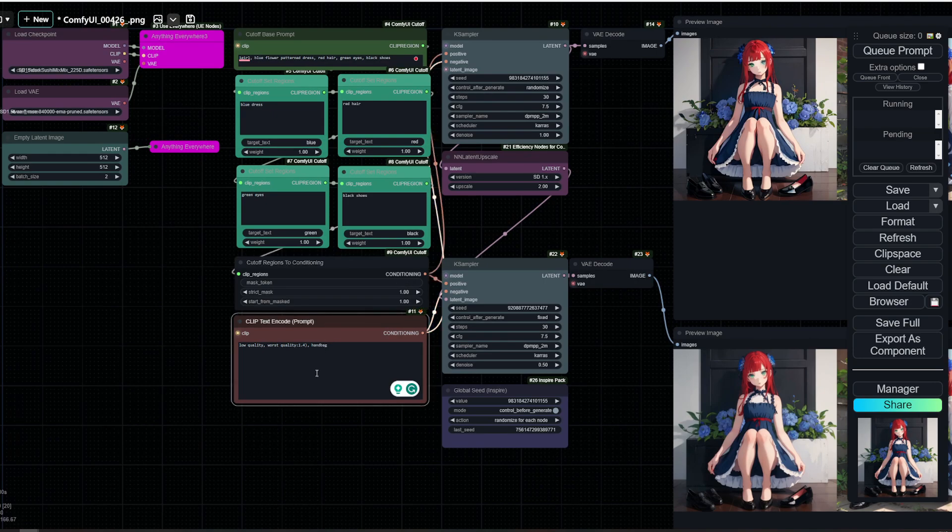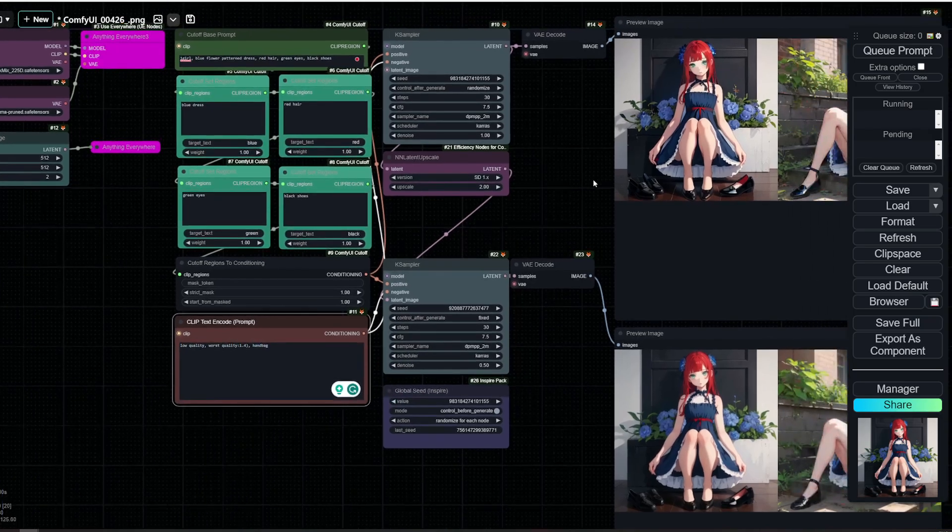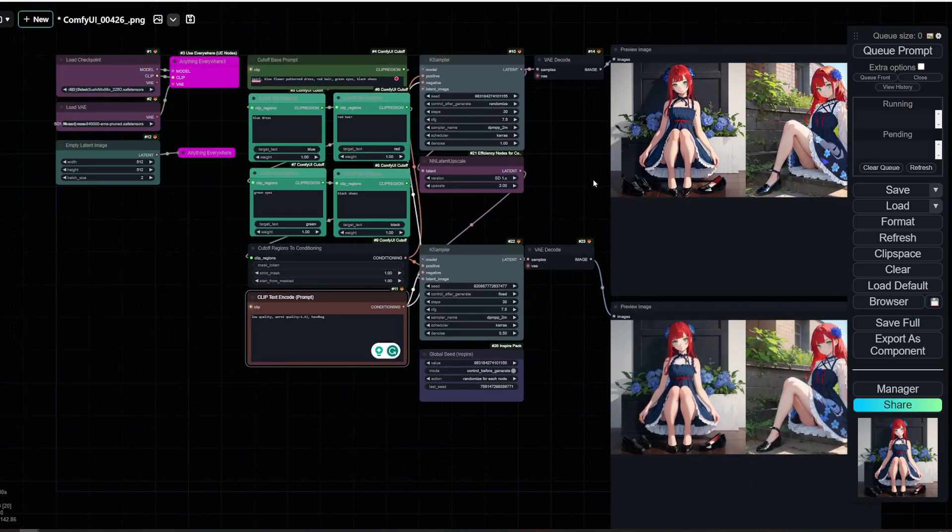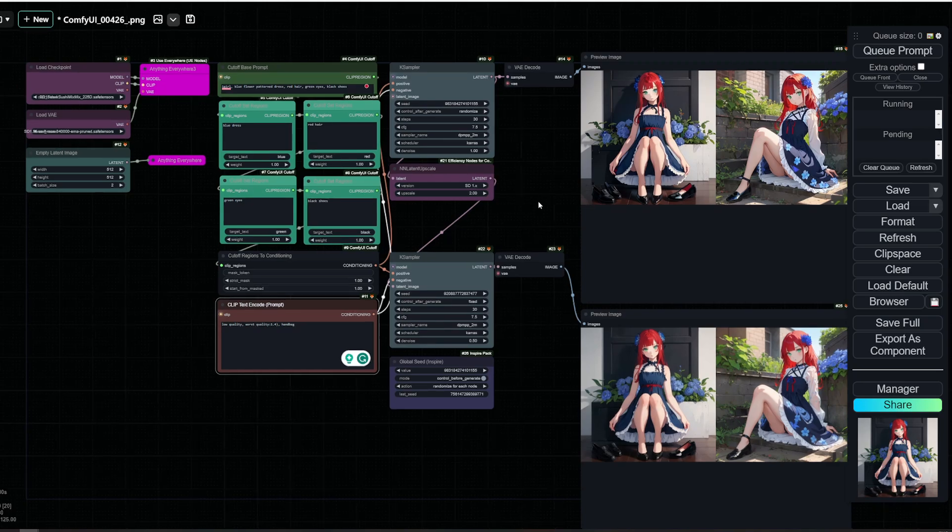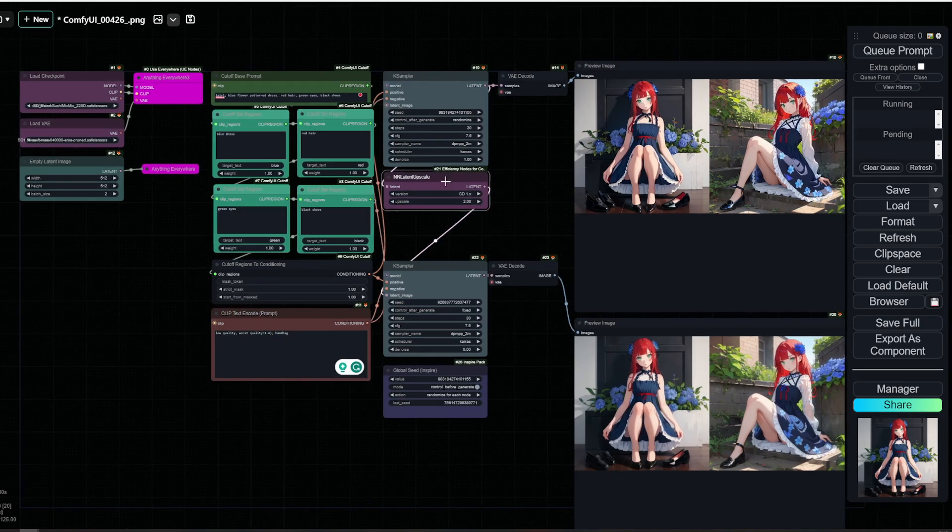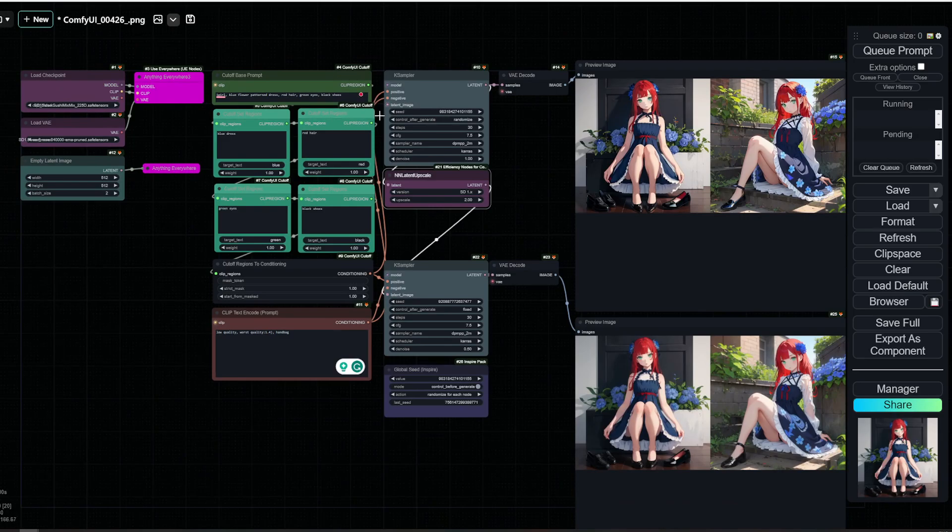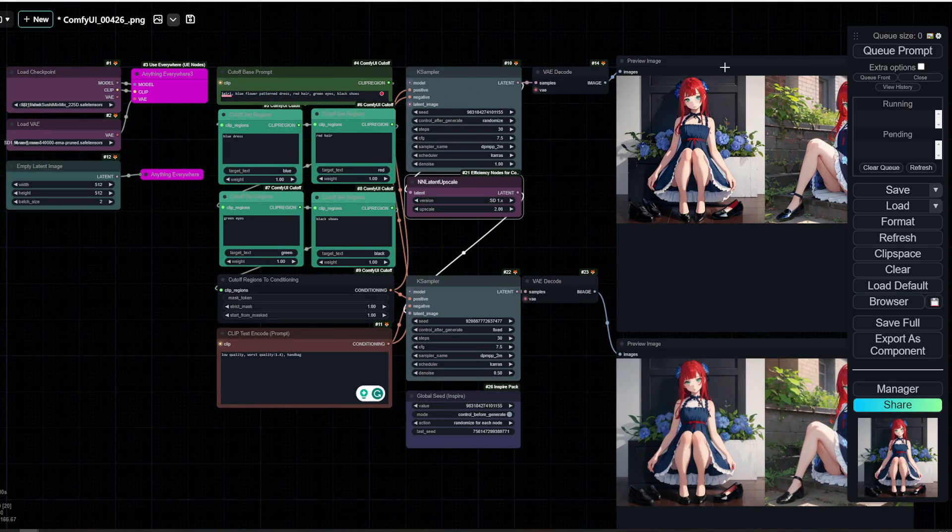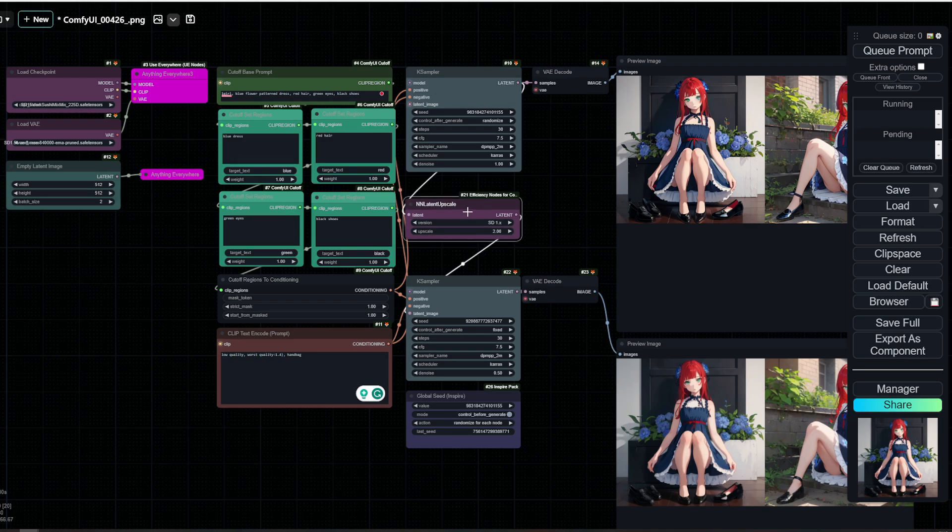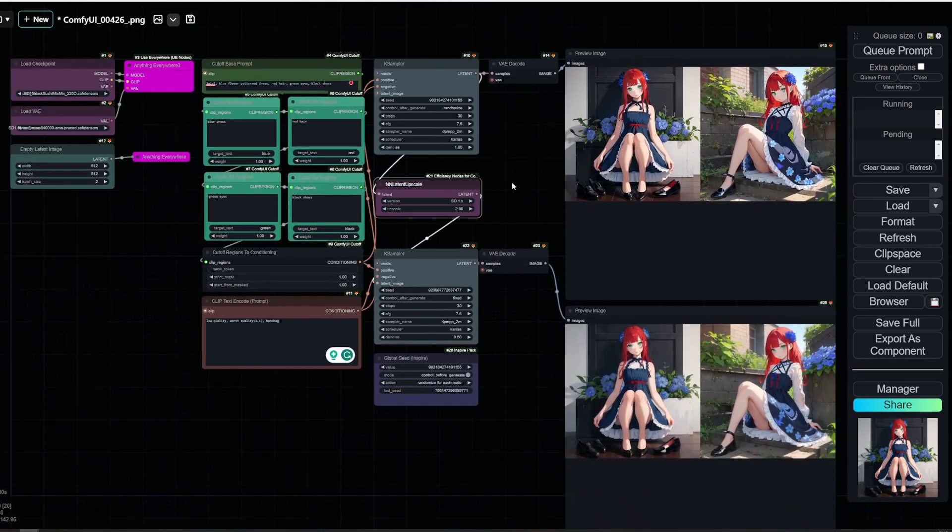And as usual, we also need a negative. I added handbags to it because for some reason, a lot of these models create women with handbags. So I have tried to exclude handbags. And then just as in every other workflow, we go with the K sampler, decode it, and then we can do a little bit of upscaling to make it look nicer.